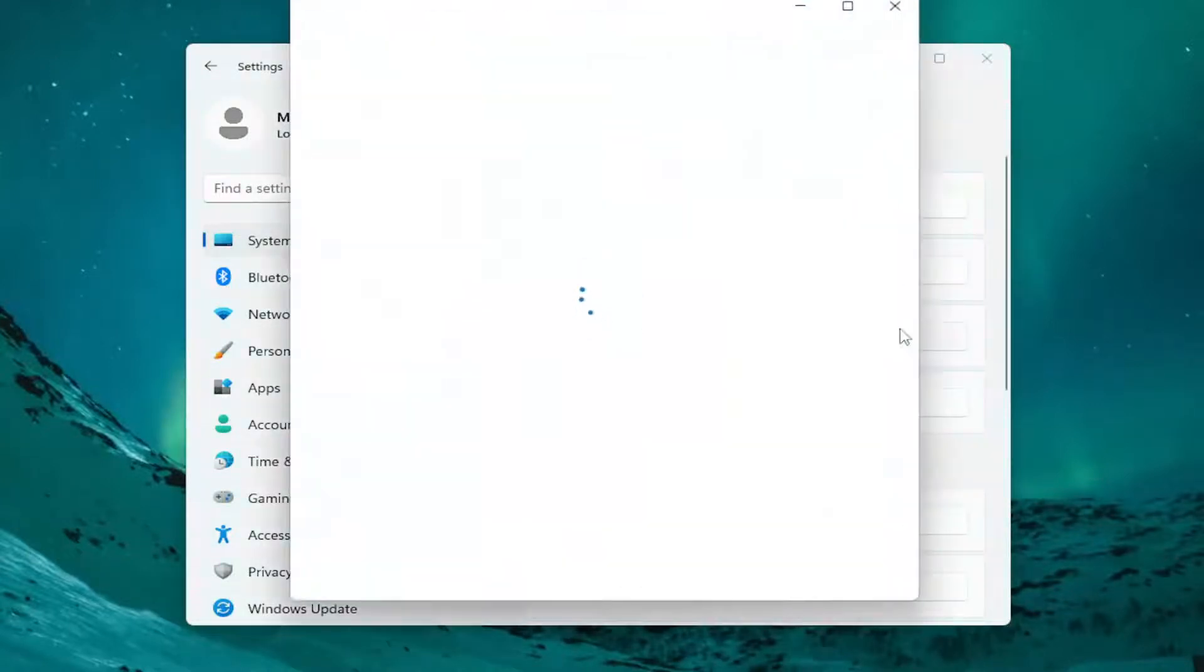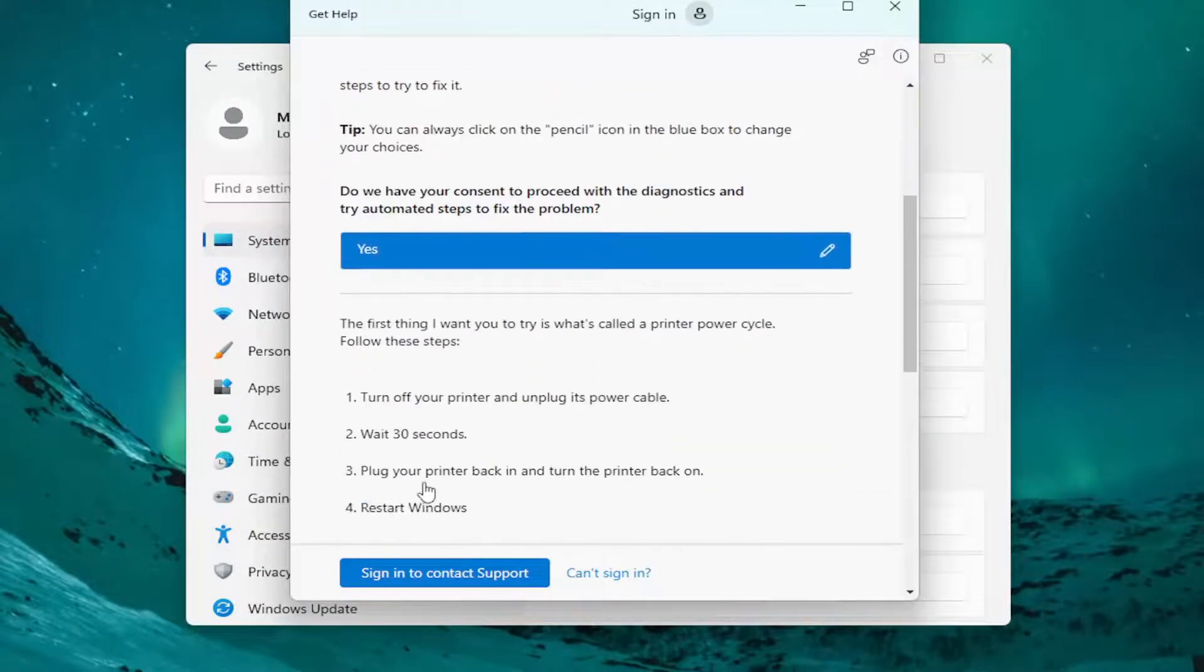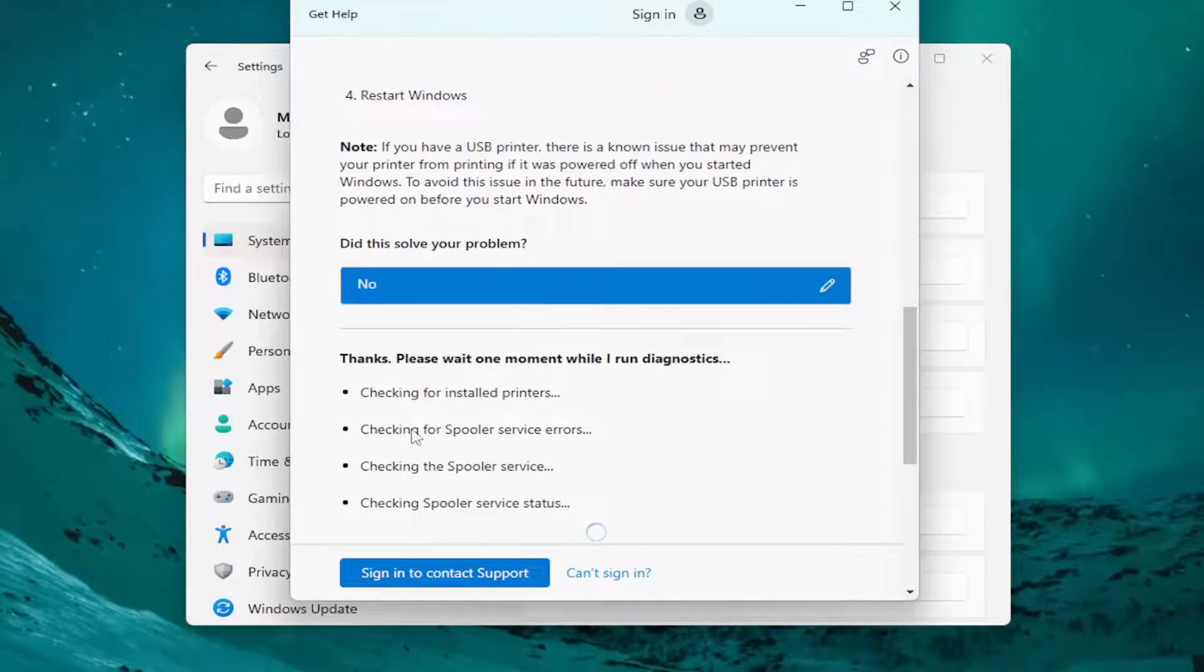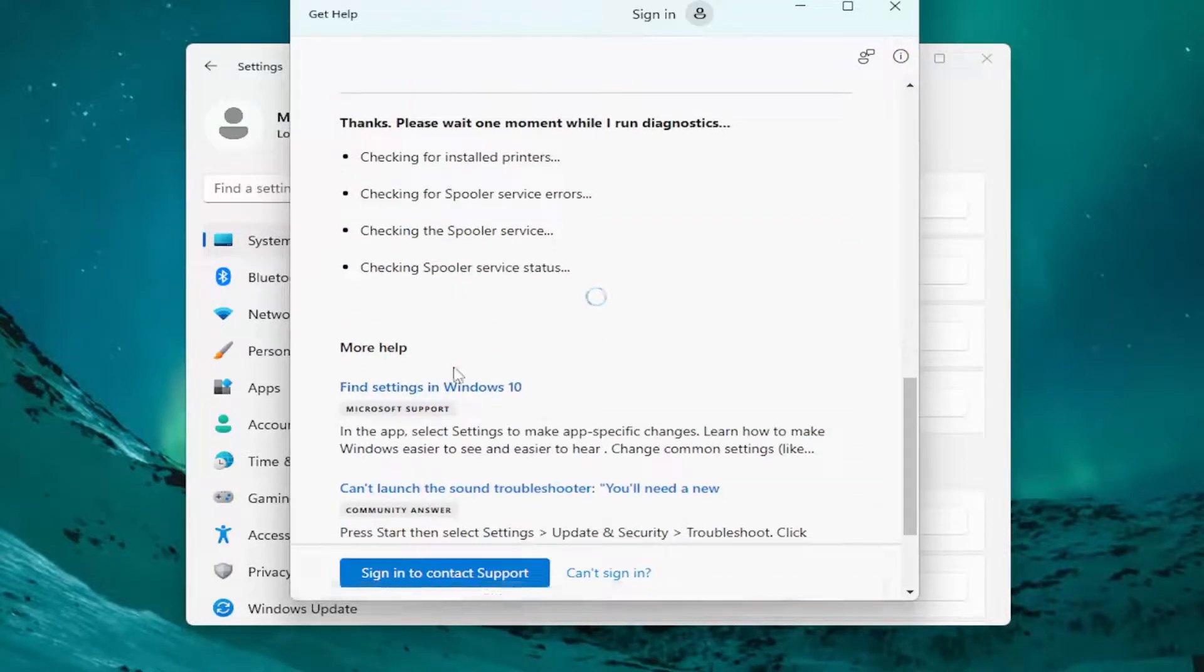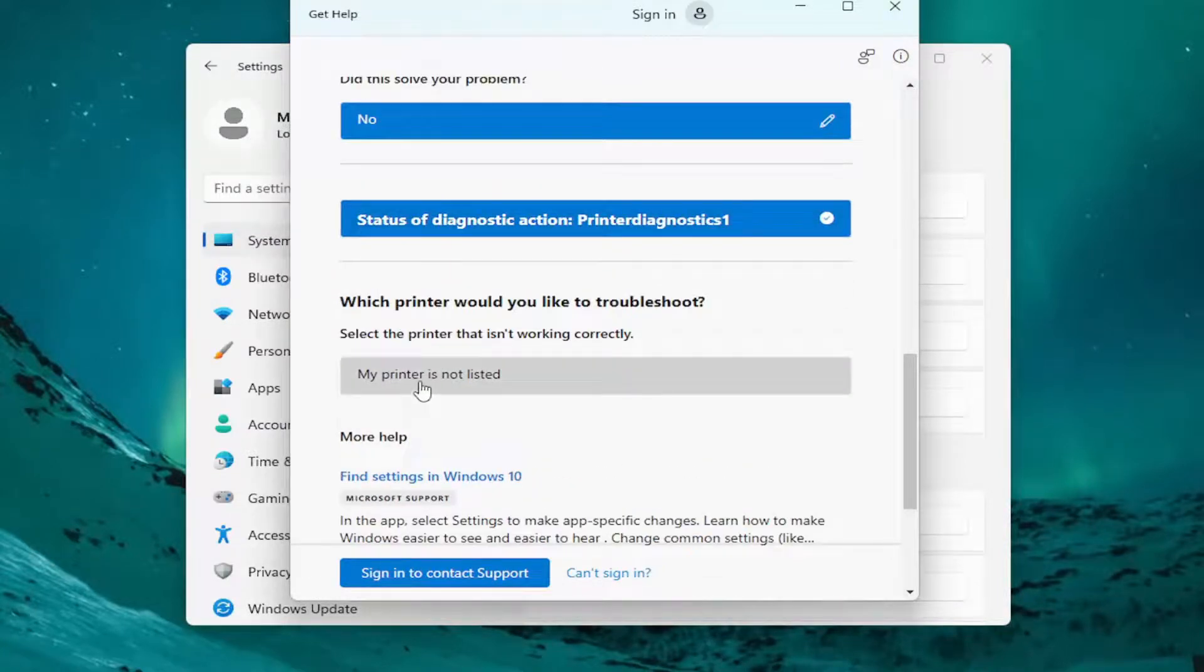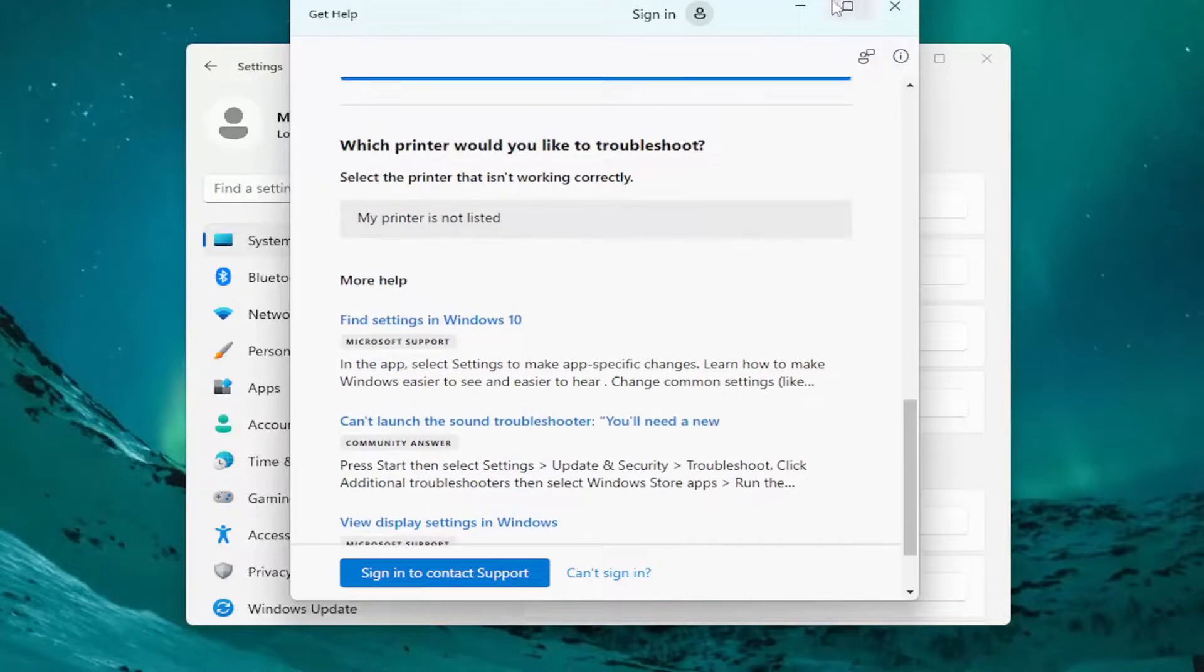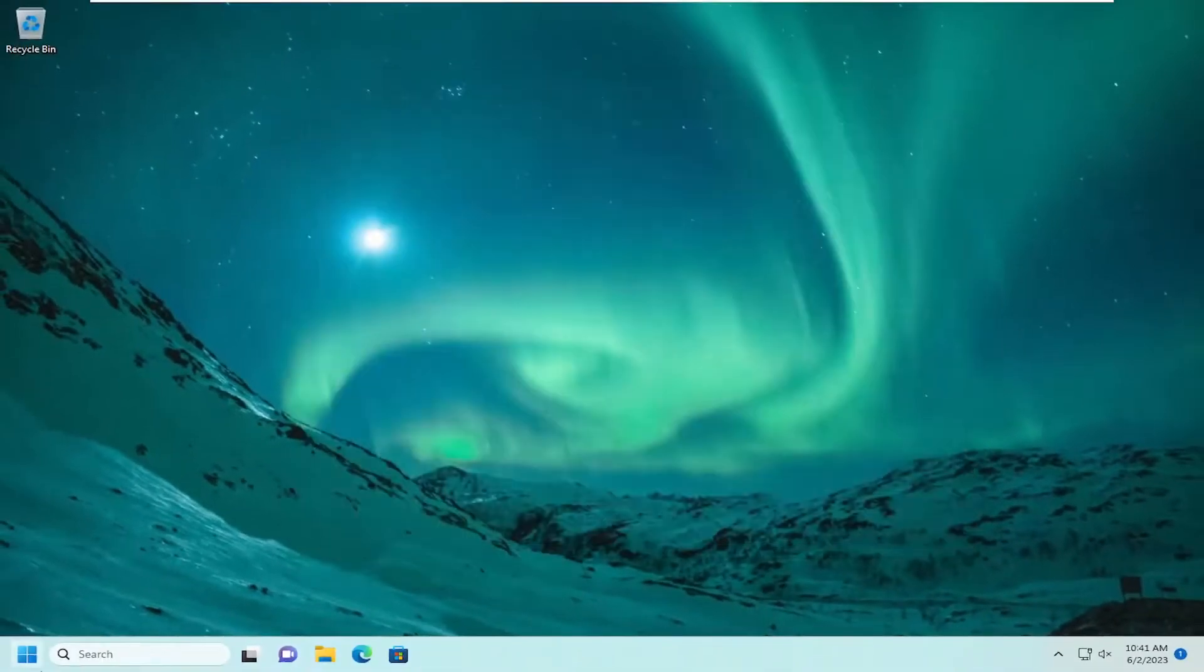So I'm actually going to go back and run it again. I accidentally selected Yes that it actually fixed the problem. So I'm going to select No, and then it's going to check some other issues here. Just give it a moment. And it looks like it diagnosed it. If you're having further issues, just follow along with the prompts here. And that should restart the printer service, or it's supposed to. But we can also try doing that manually as well.